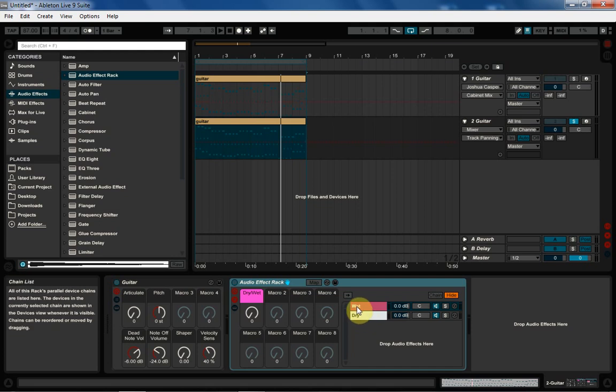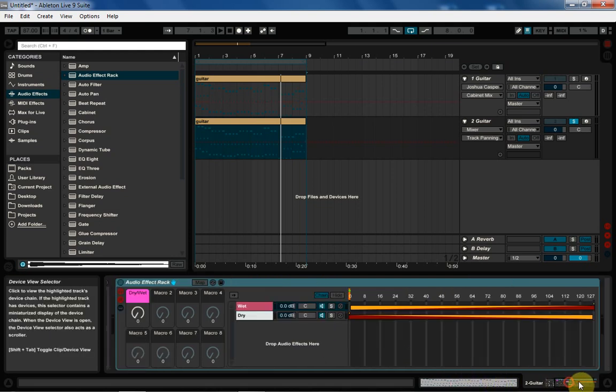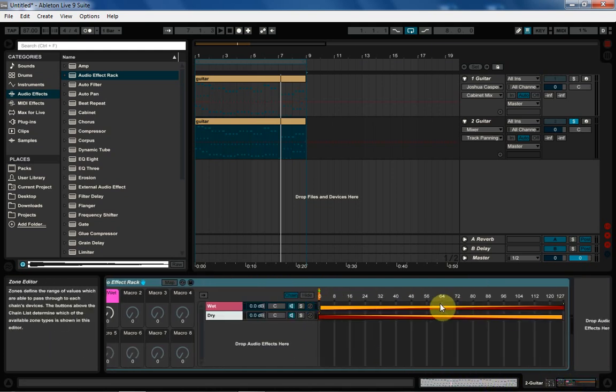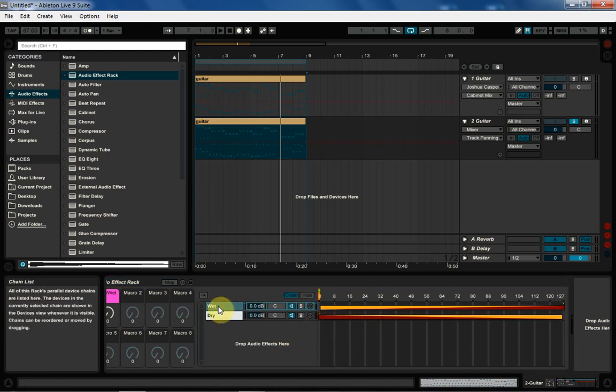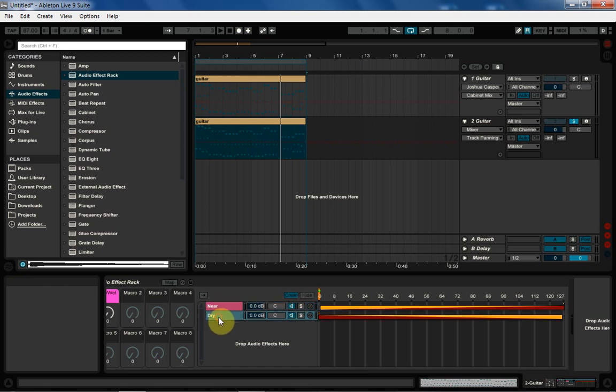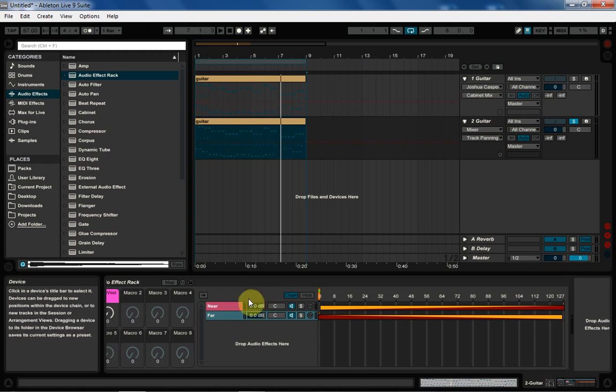So I'm going to come in to an audio effects rack and bring that in here. And I already have a dry wet system set up. If we come into the chain here, you can see how the system is set up. And that's perfectly fine. But instead of dry wet, we're going to just change that name to near and far.